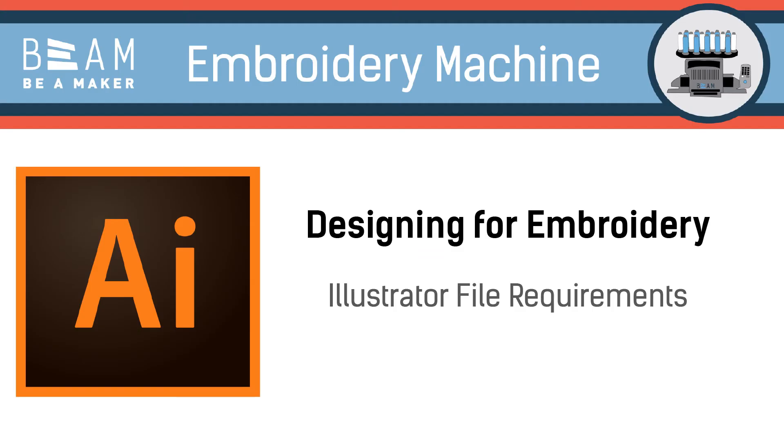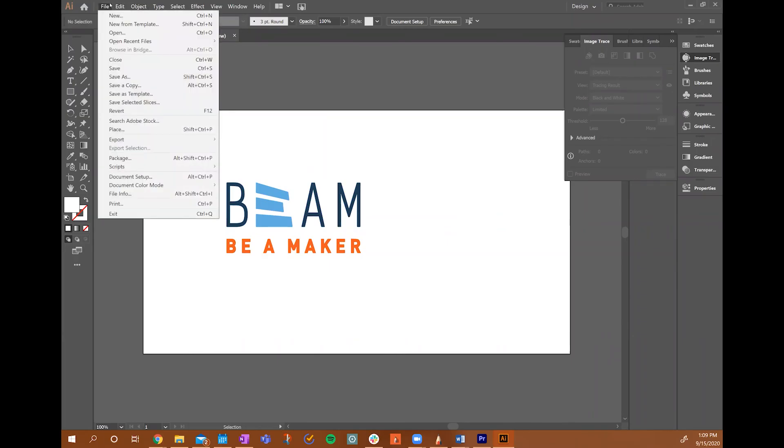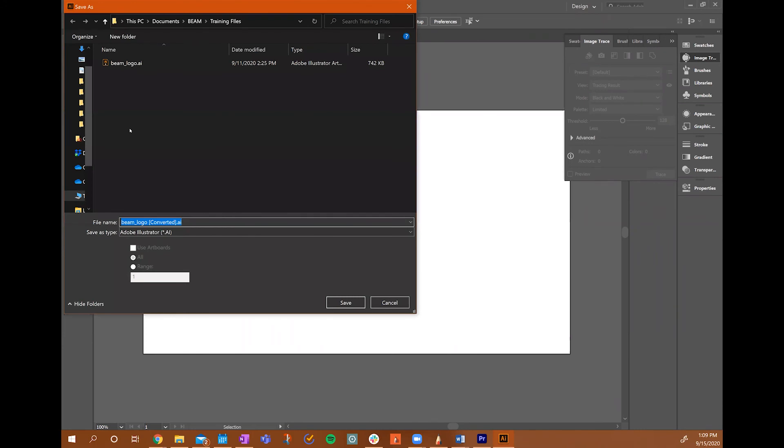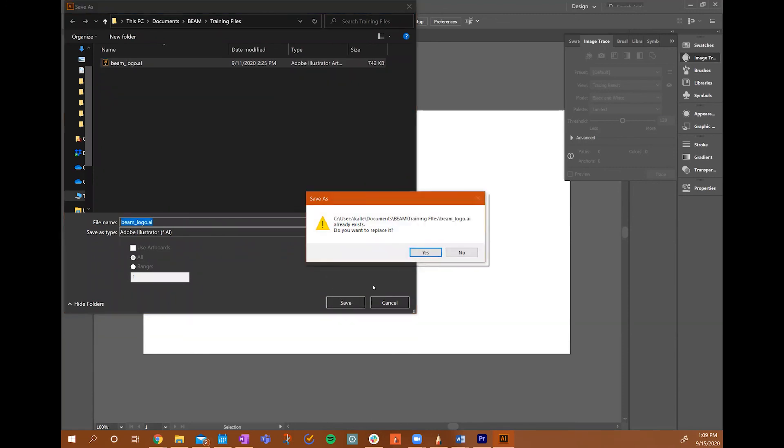When you're happy with the overall look of your design, you'll then want to save your design in the correct format to be read by the embroidery machine. In order to do so, you'll navigate to the File menu, and then select Save As, and enter whatever name that you'll remember for your design.